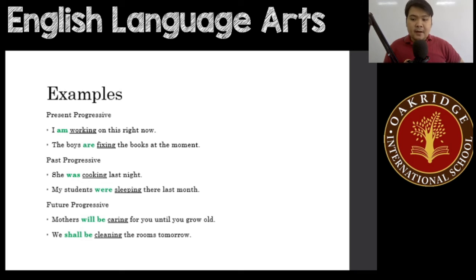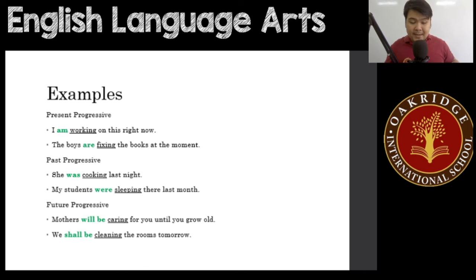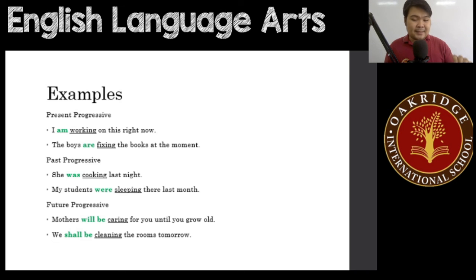Future progressive examples: 'Mothers will be caring for you until you grow old' — an action that will happen in the future. 'We shall be cleaning the rooms tomorrow' — something happening tomorrow. So these are the different kinds of present participle tense, and that ends our topic on the present participle form of verbs.